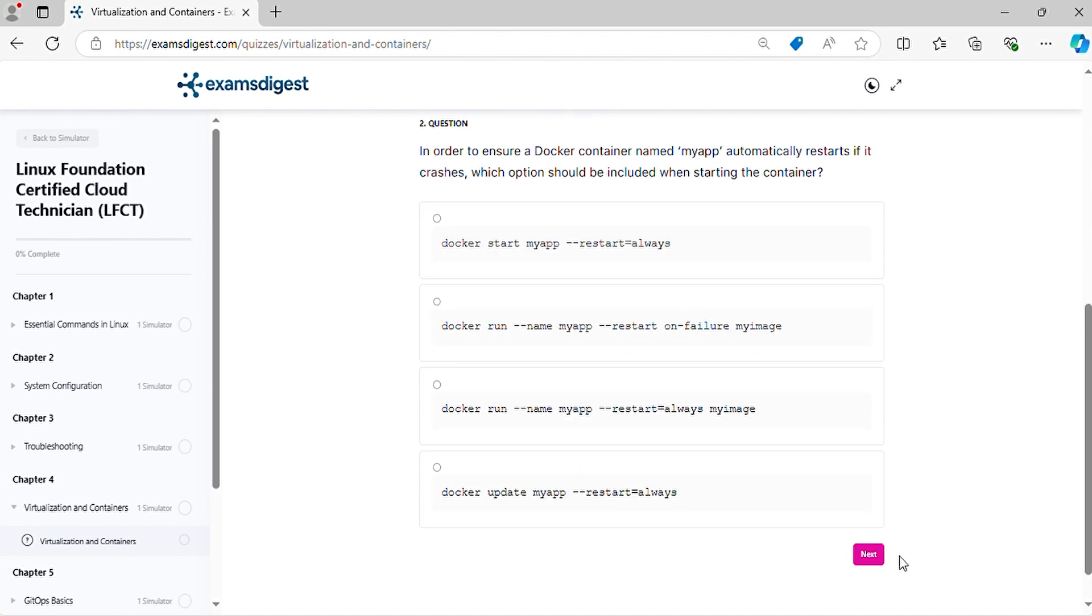Question 2. In order to ensure a Docker container named MyApp automatically restarts if it crashes, which option should be included when starting the container?